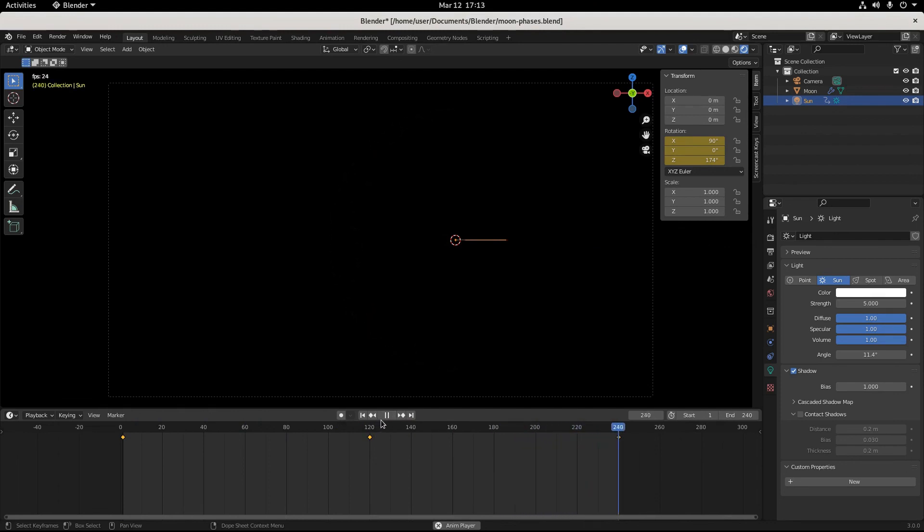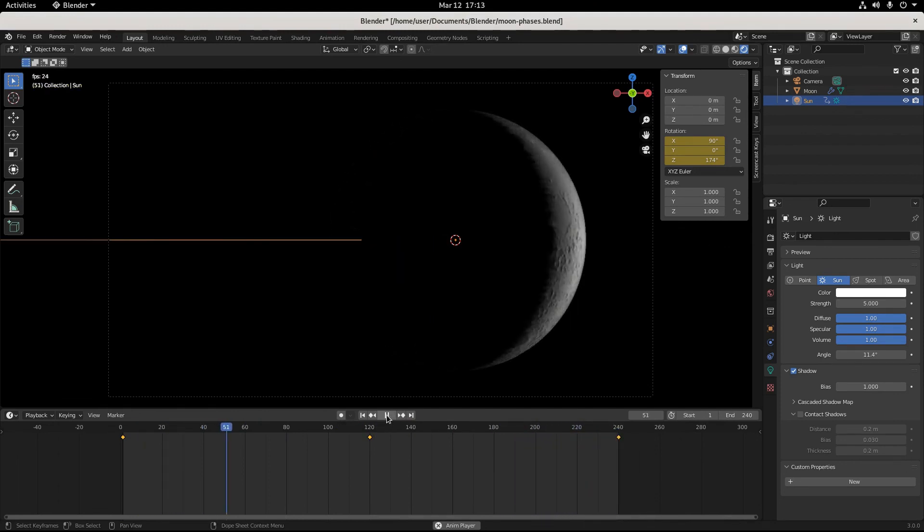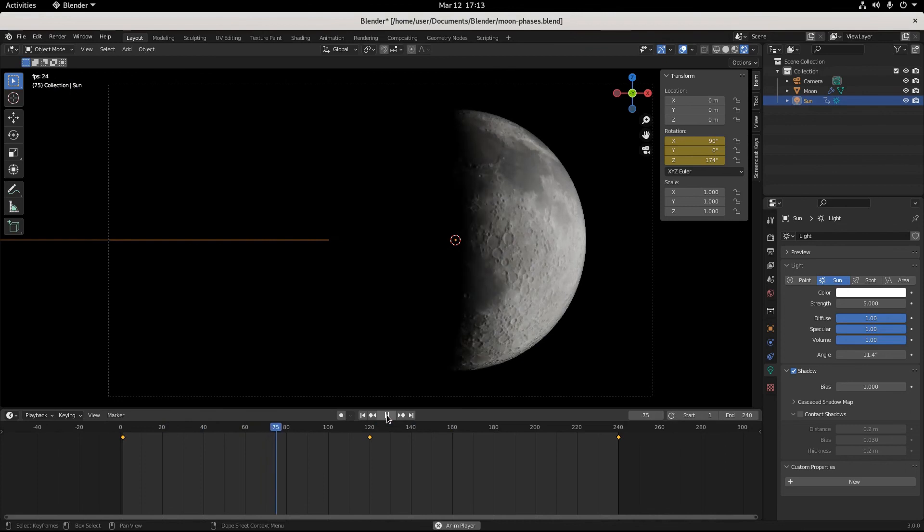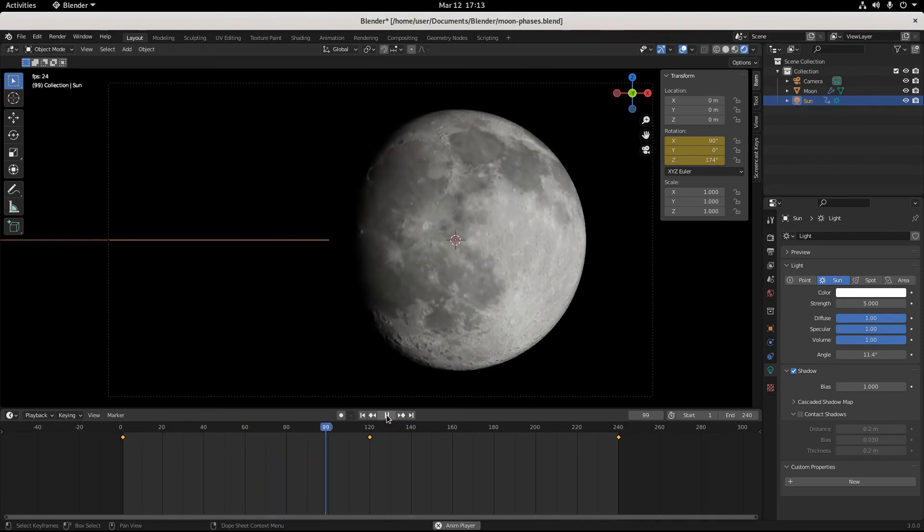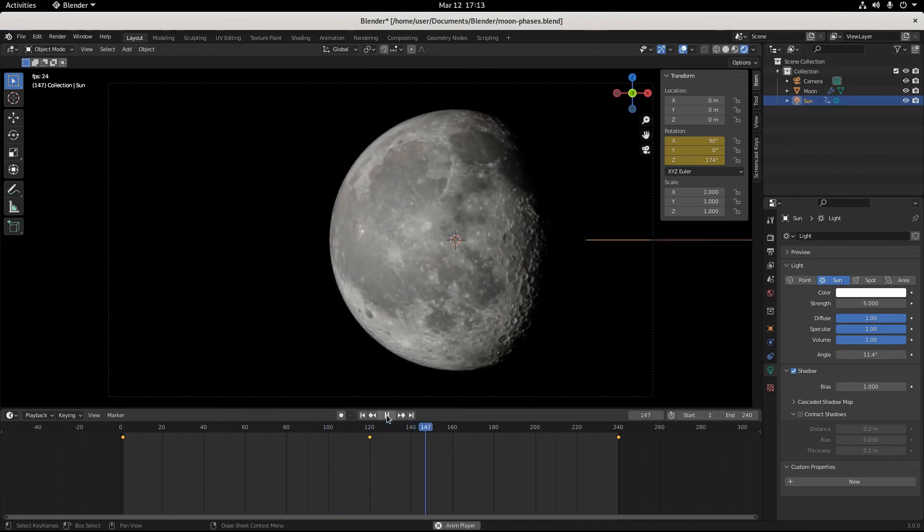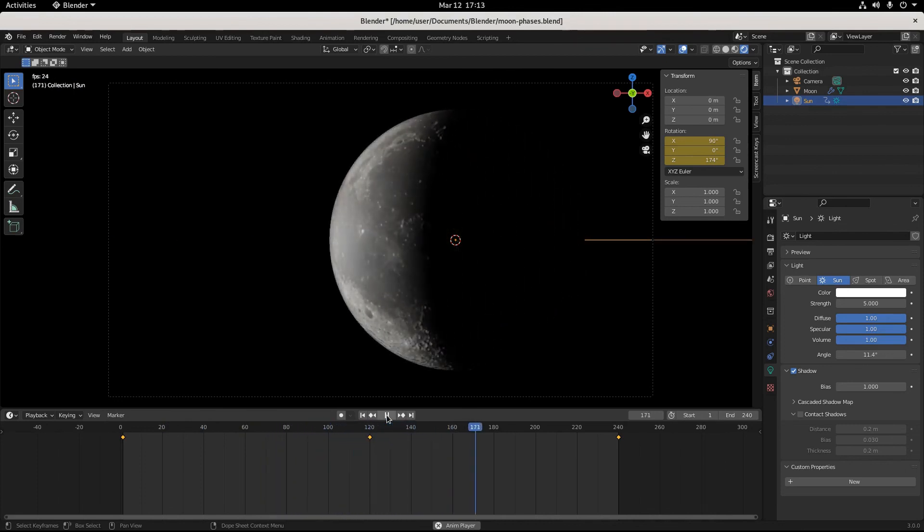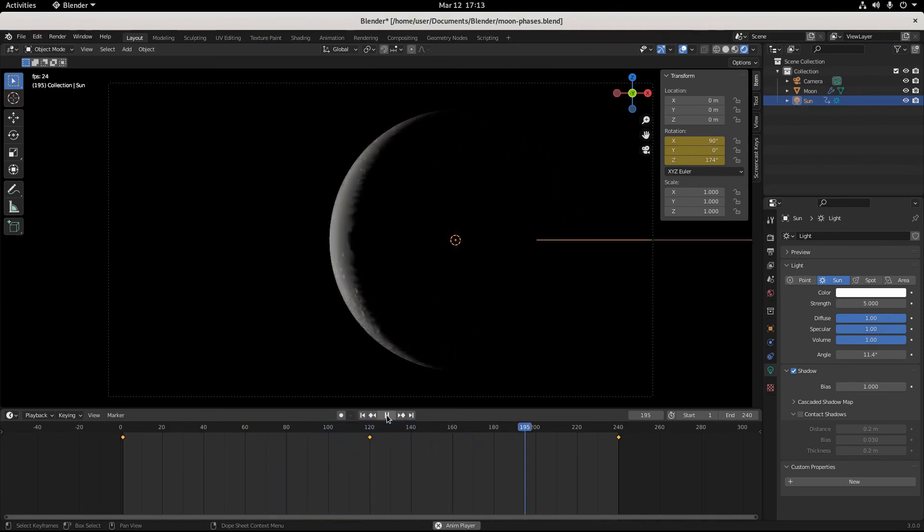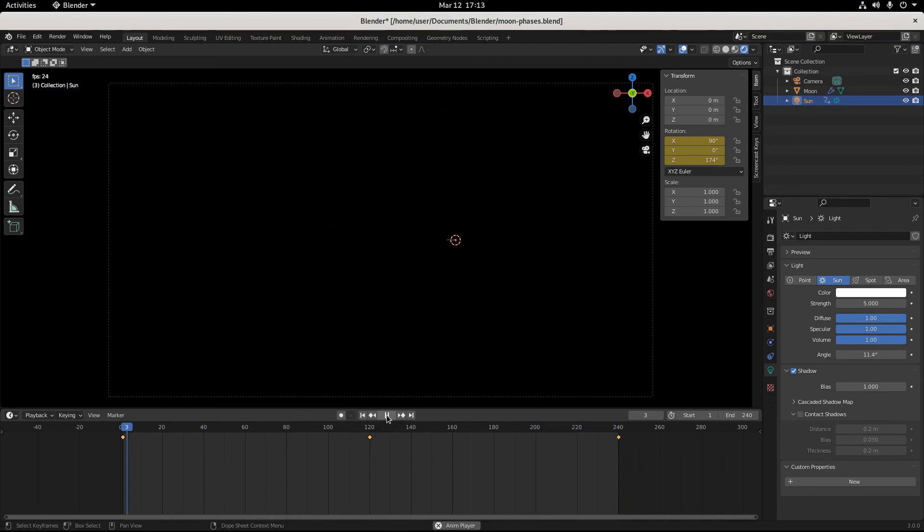Nicely done! Waxing, waxing gibbous, full moon, waning gibbous, waning crescent, new moon. Nicely done. Okay everybody, save your work.